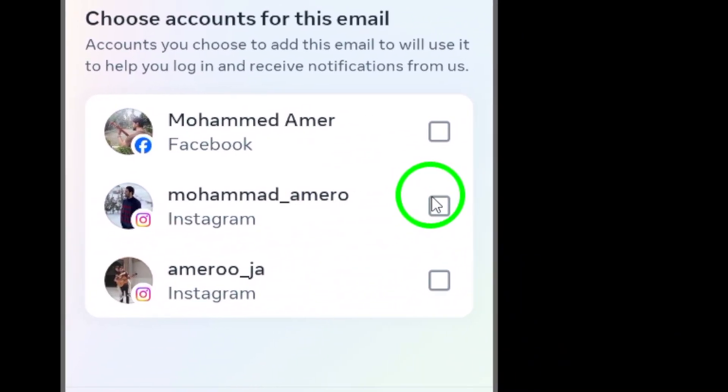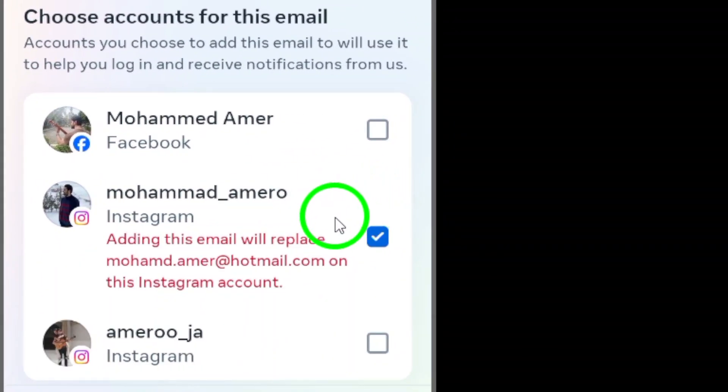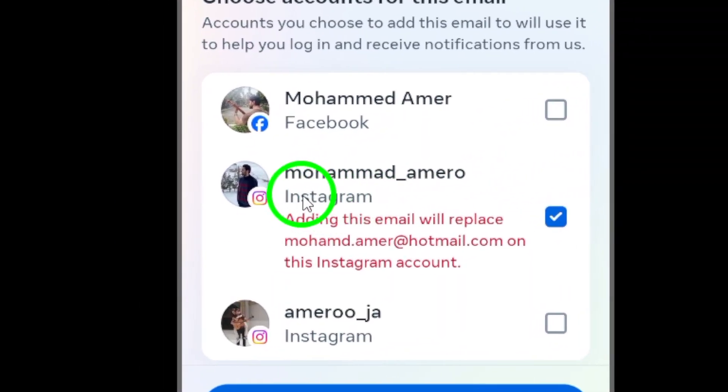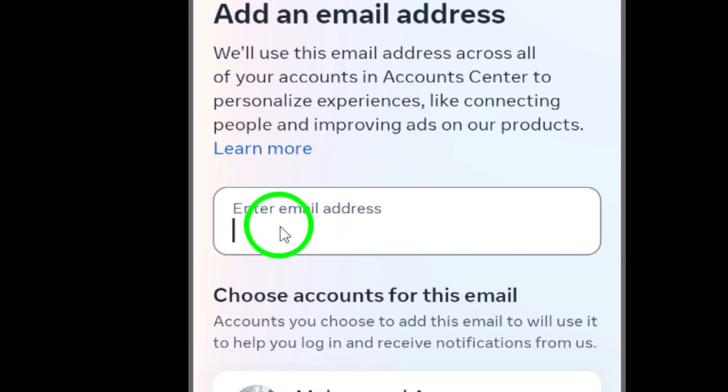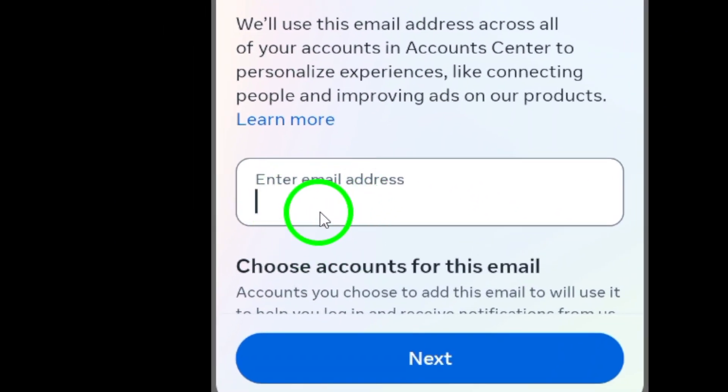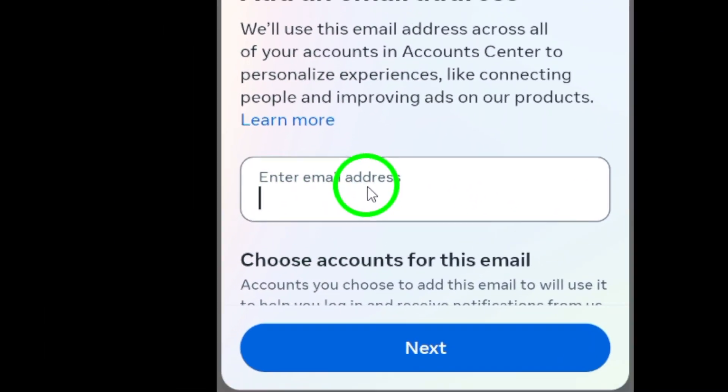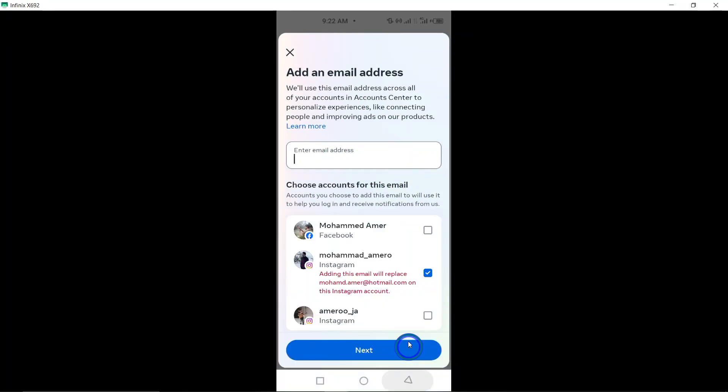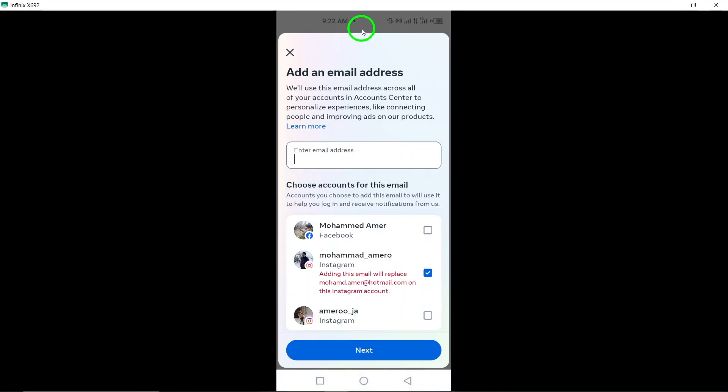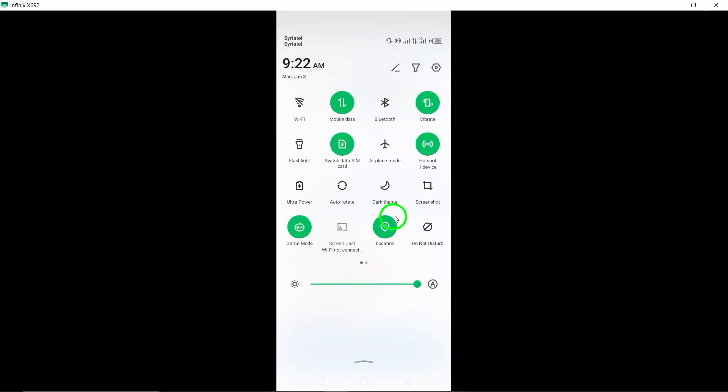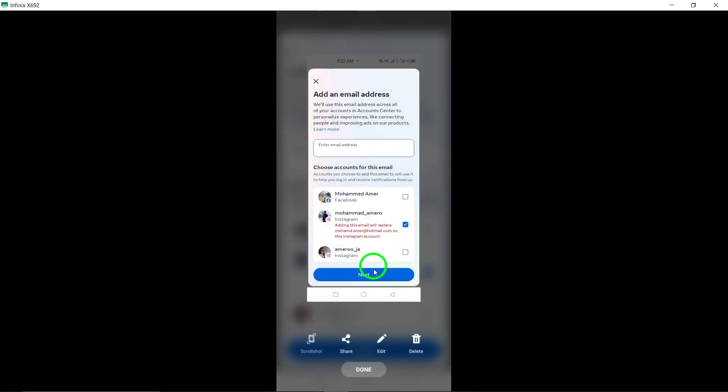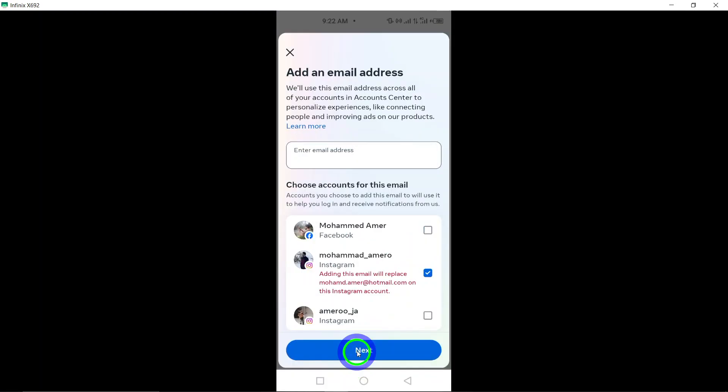Enter the email address you wish to link to your Instagram account and tap Next to proceed. You will be prompted to enter a confirmation code sent to the email address you provided. Enter the confirmation code to verify and link the email successfully.